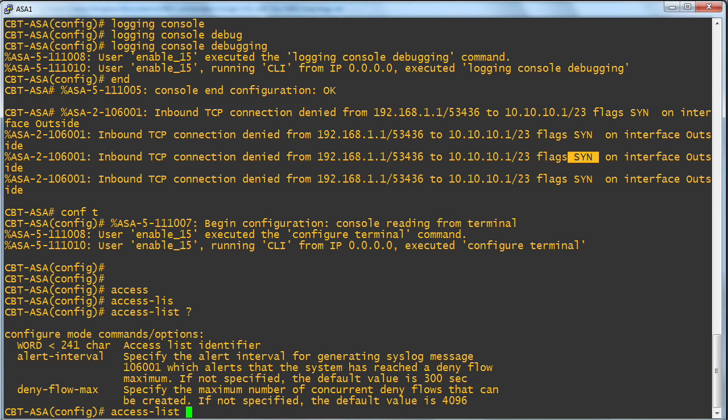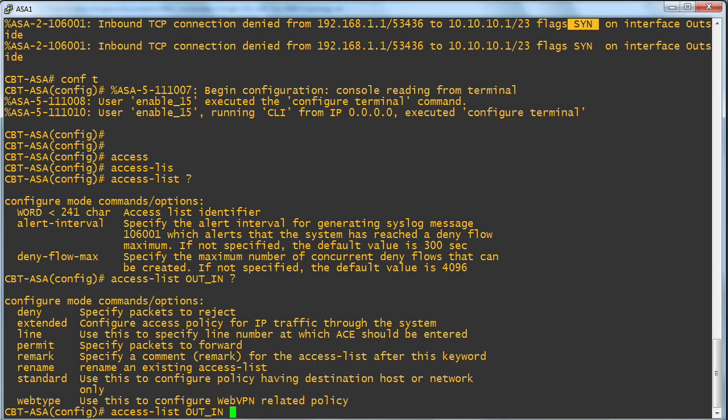Could we use context-sensitive help to guide us in the creation of this access control list? Of course we could. Notice I can give it a name. This is going to be my ACL controlling the out access to the in access. So why not name it out underscore in.